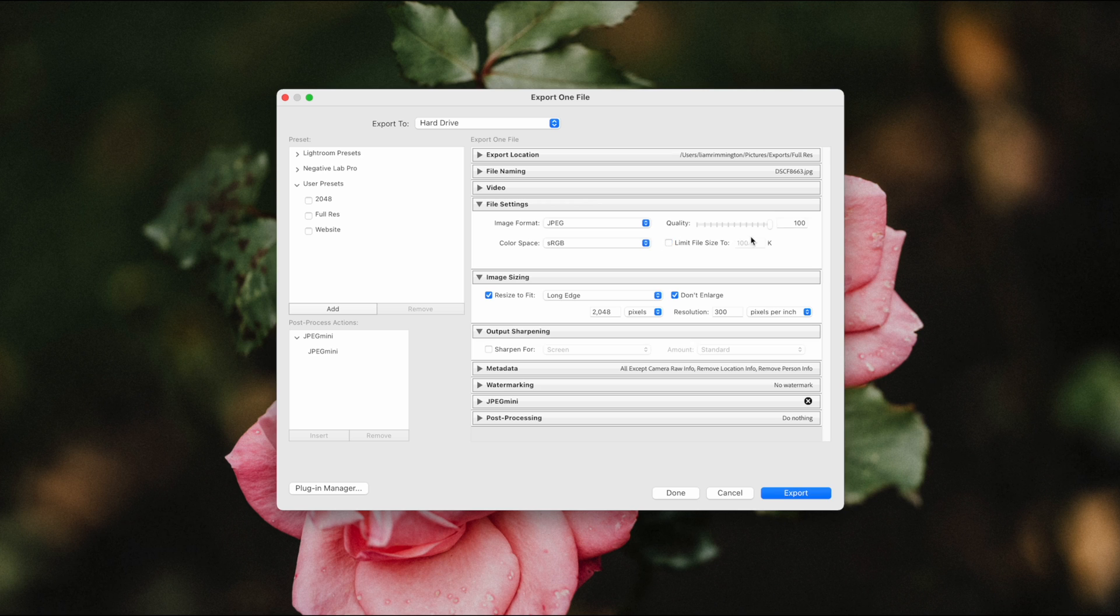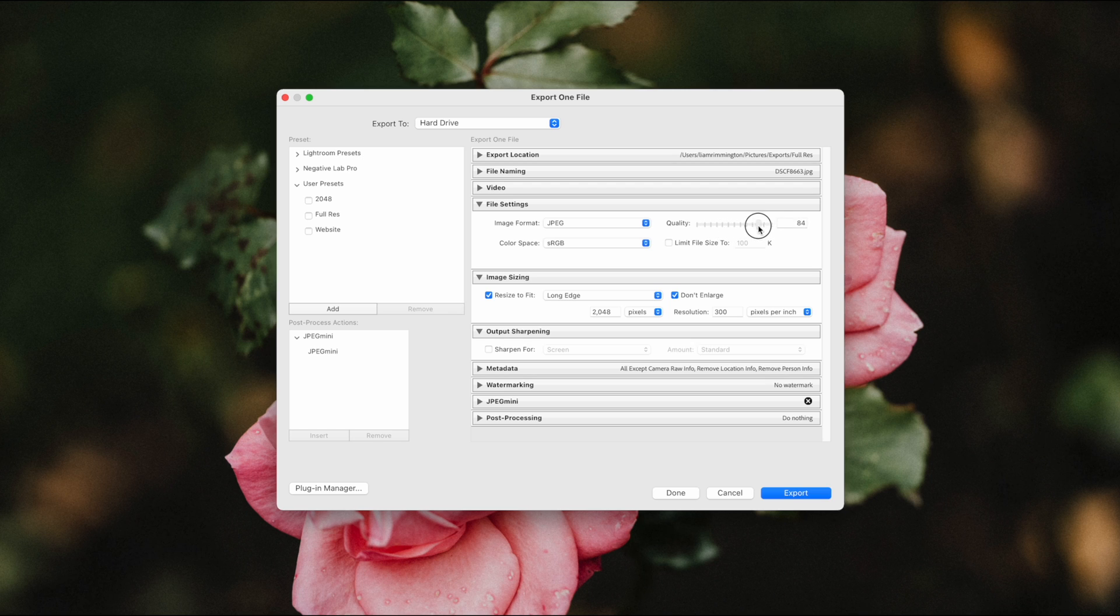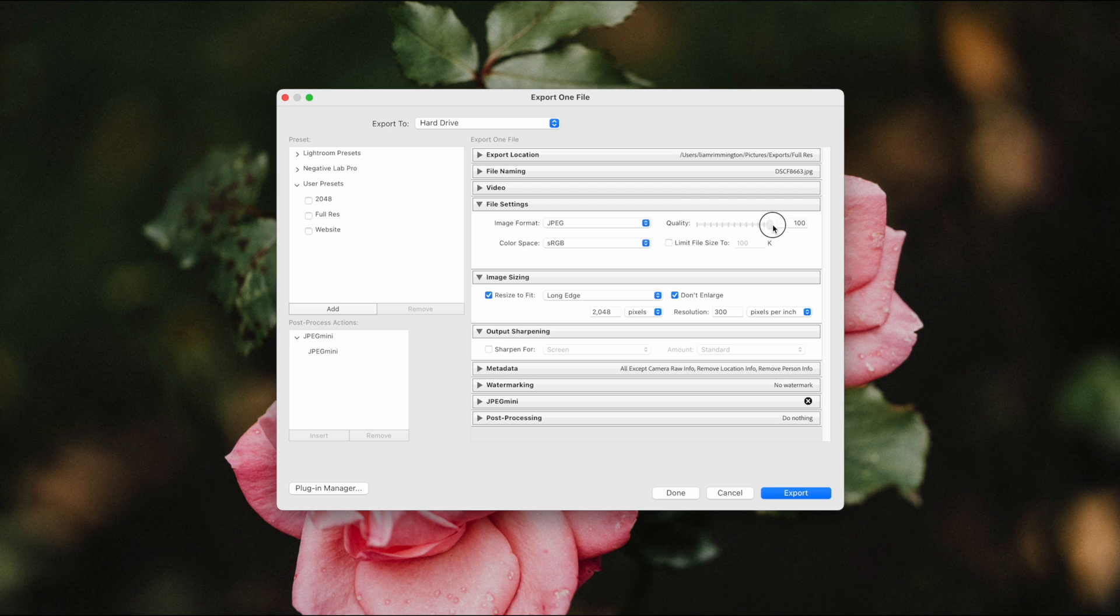The quality slider lets the compression engine know how much to reduce the file size by. So reducing the size will also reduce the quality, but at high percentages that quality loss will likely be negligible. You probably wouldn't notice much of a difference, but as you drag that slider to the left and you go lower and lower, the more aggressive the compression algorithm will work to reduce the file size, but also reduces the quality of the image really quite drastically.